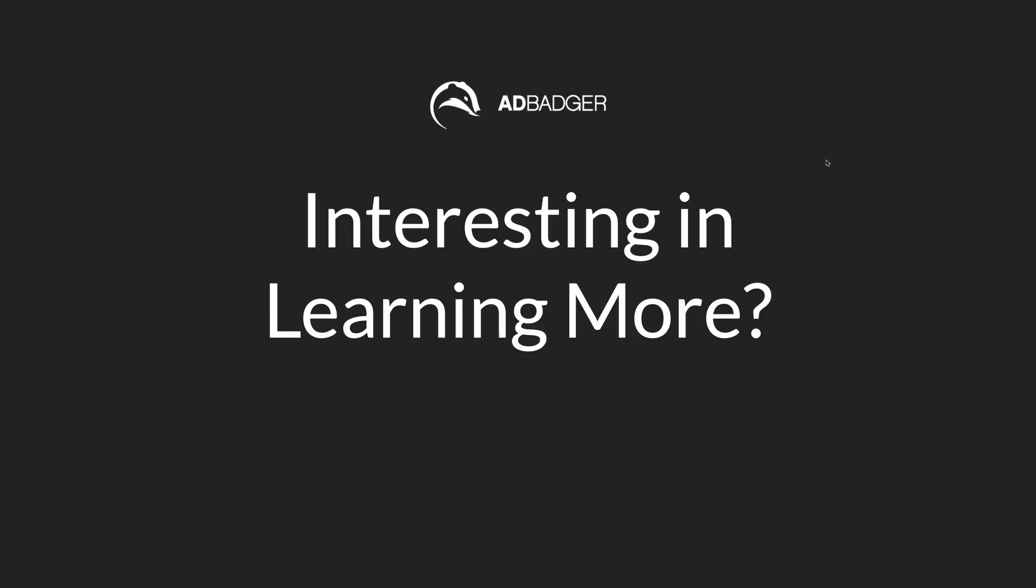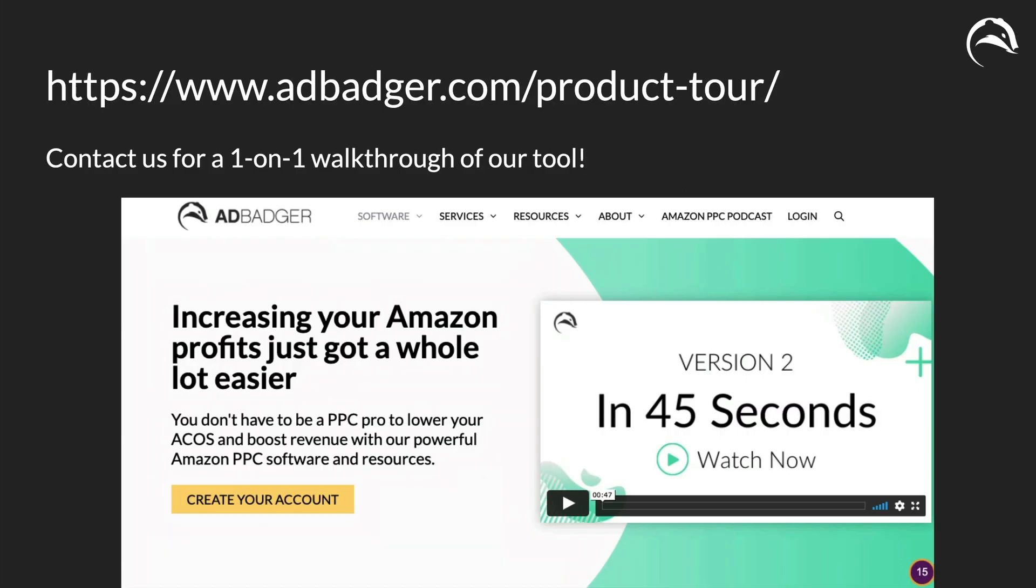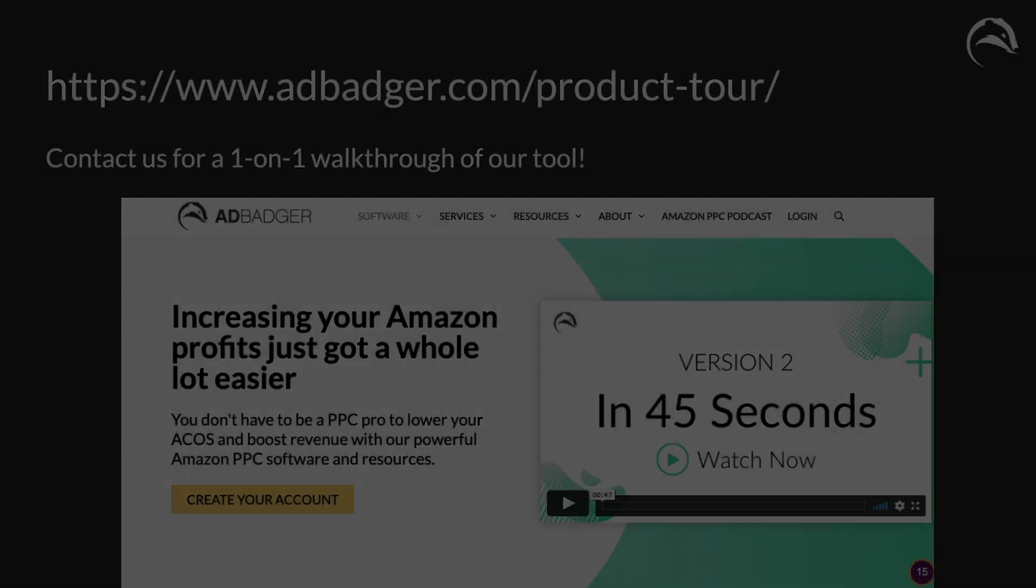And by the way, if you're interested in learning more about AdBadger, have any questions about the product performance dashboard, we can set up a one-on-one walkthrough of our tool. Head on over to adbadger.com/product-dash-tour and you can go ahead and actually set up your time to talk with our onboarding specialist. Have a good one.